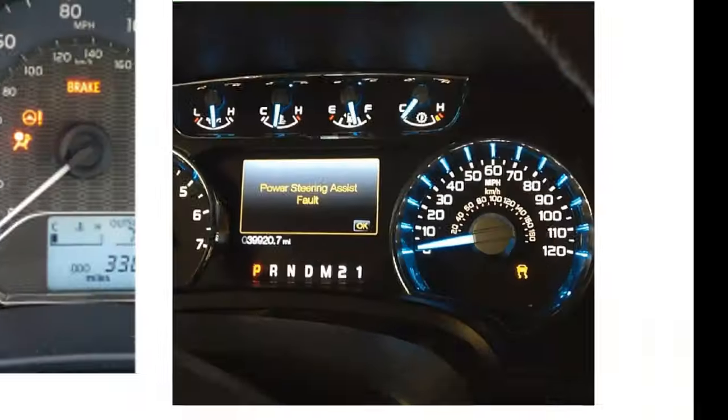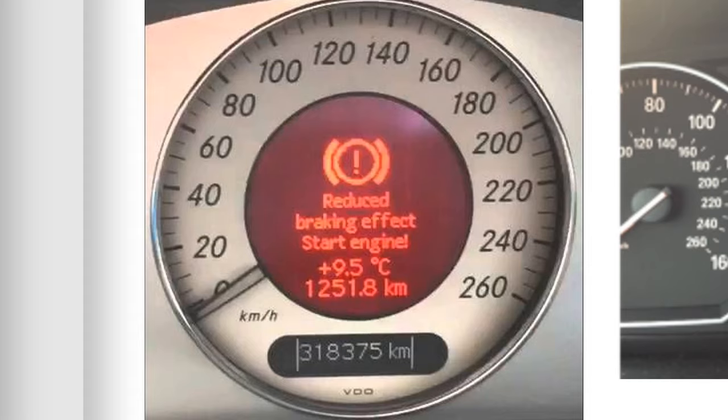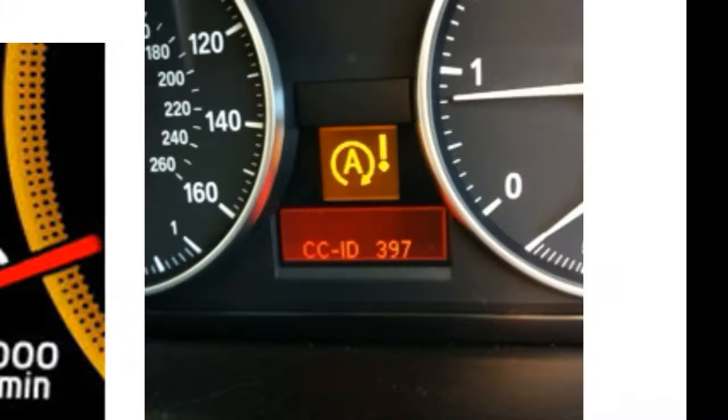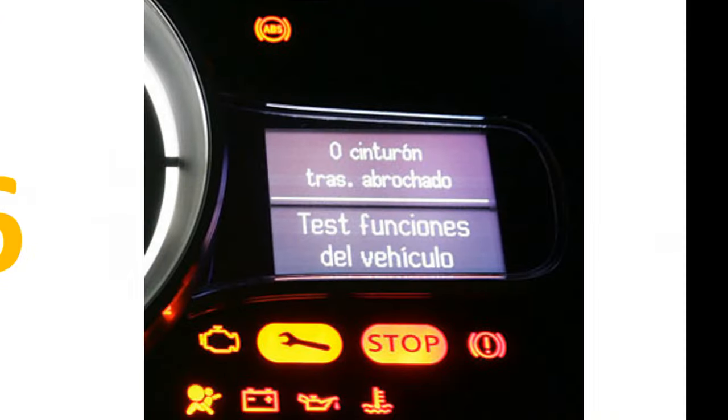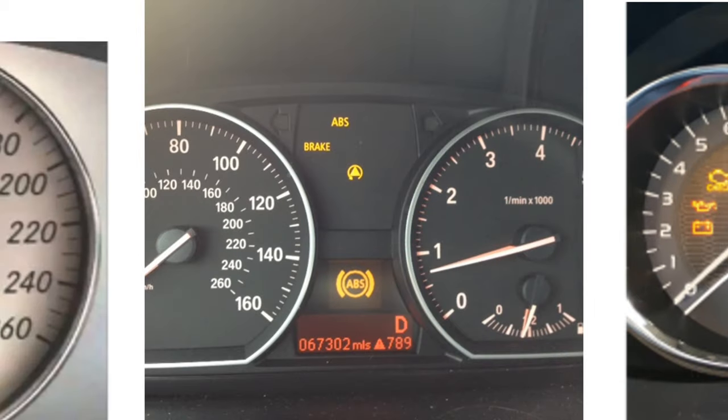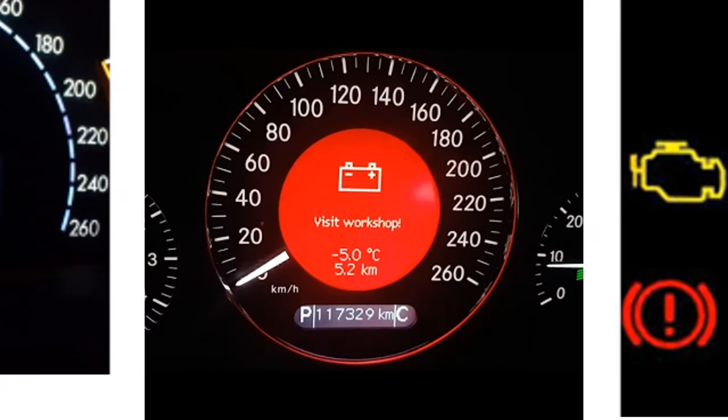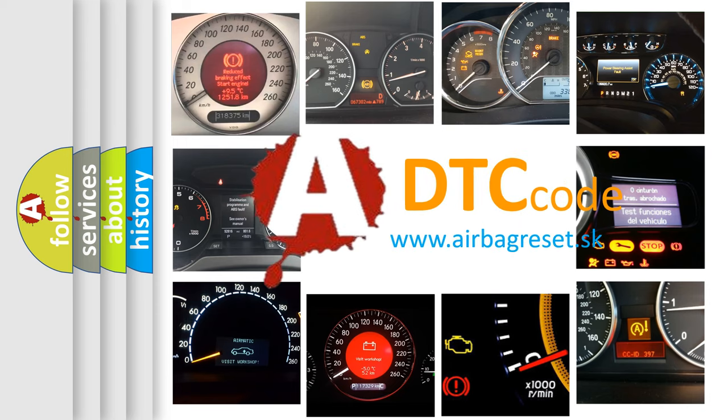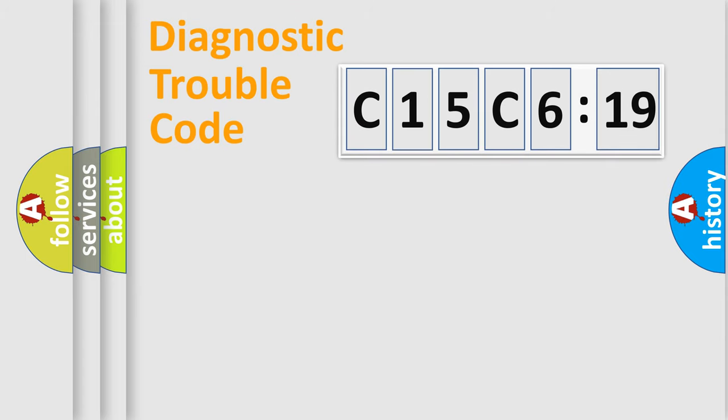Welcome to this video. Are you interested in why your vehicle diagnosis displays C15C619? How is the error code interpreted by the vehicle? What does C15C619 mean, or how to correct this fault? Today we will find answers to these questions together.